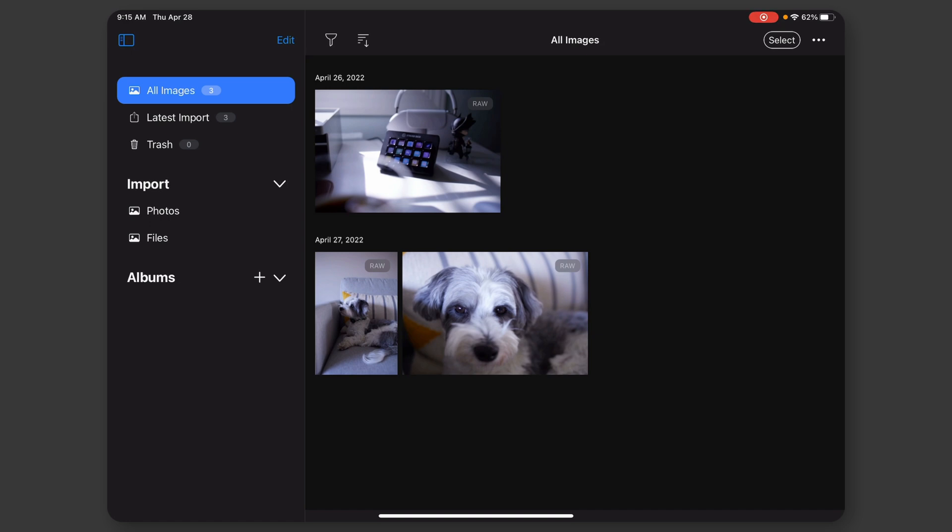Two things that I just want to note up front. Number one, I did have to sign into my Capture One account, so I think you're going to have to have an active, just normal Capture One license to use this.